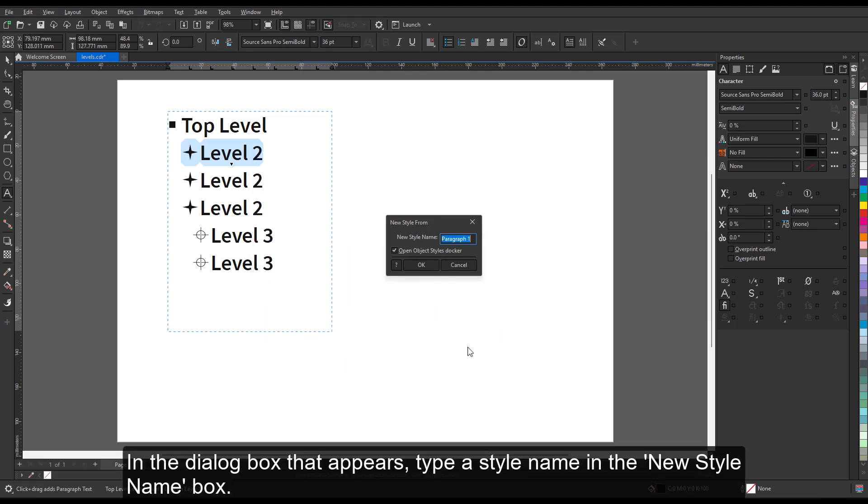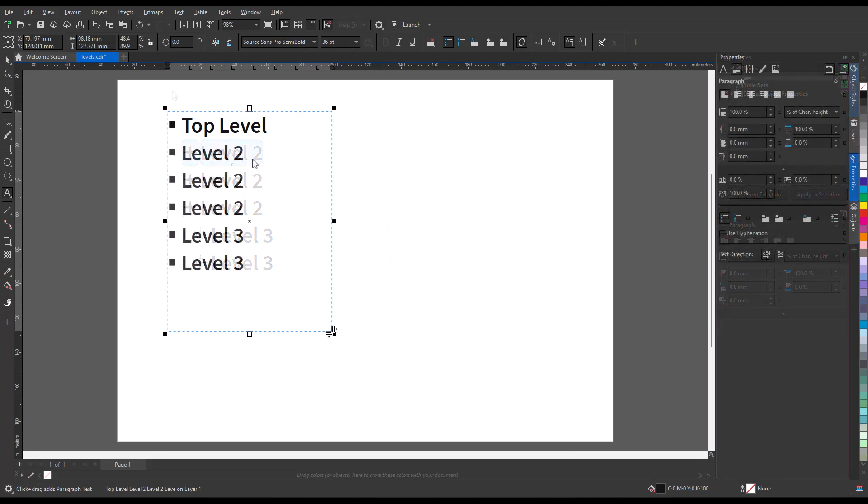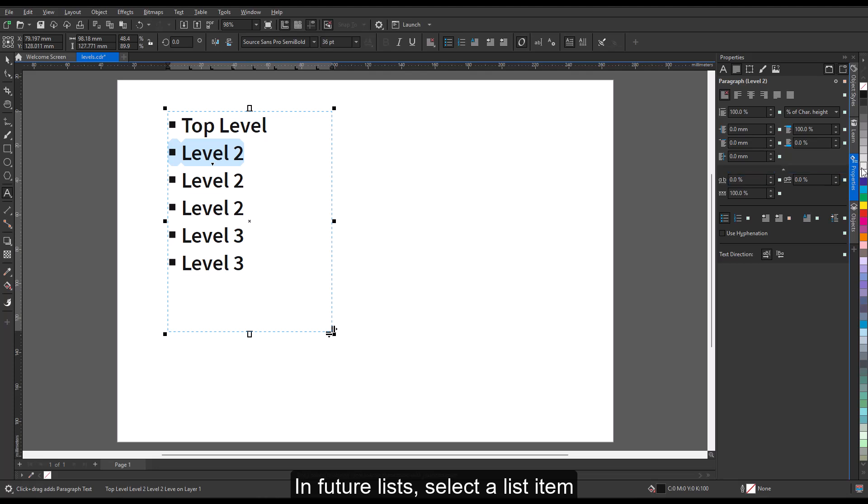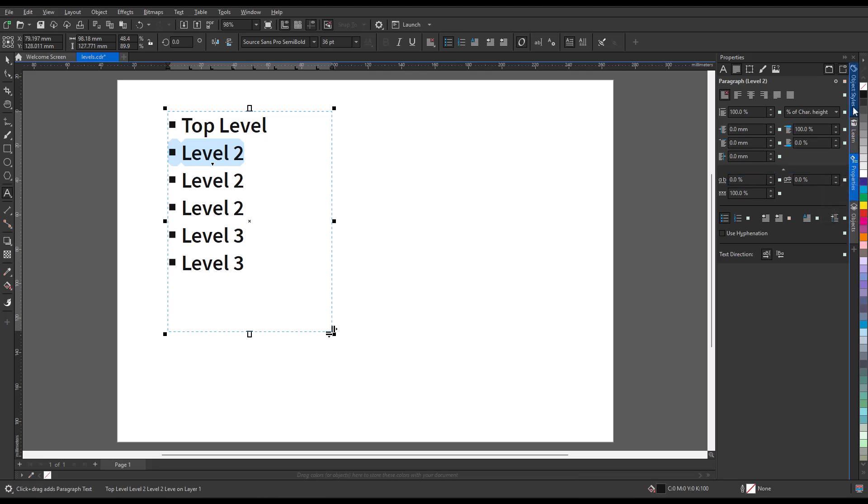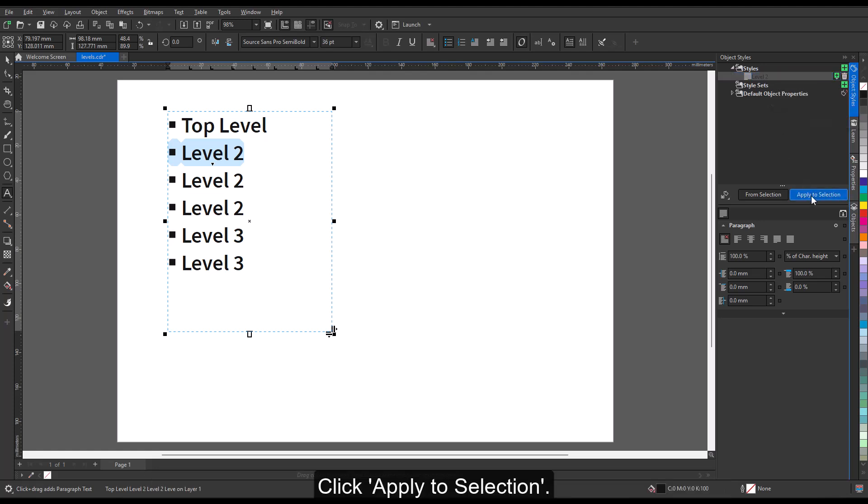In the dialog box that appears, type a style name in the New Style Name box. In future lists, select a list item and in the Object Styles docker, select the pre-saved list style. Click Apply to Selection.